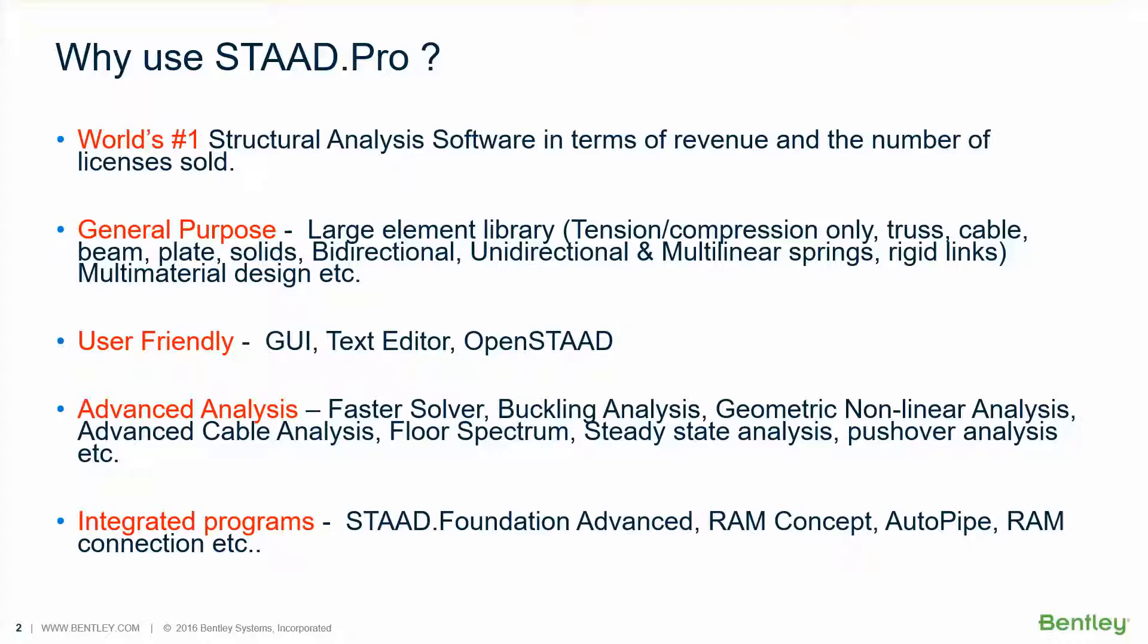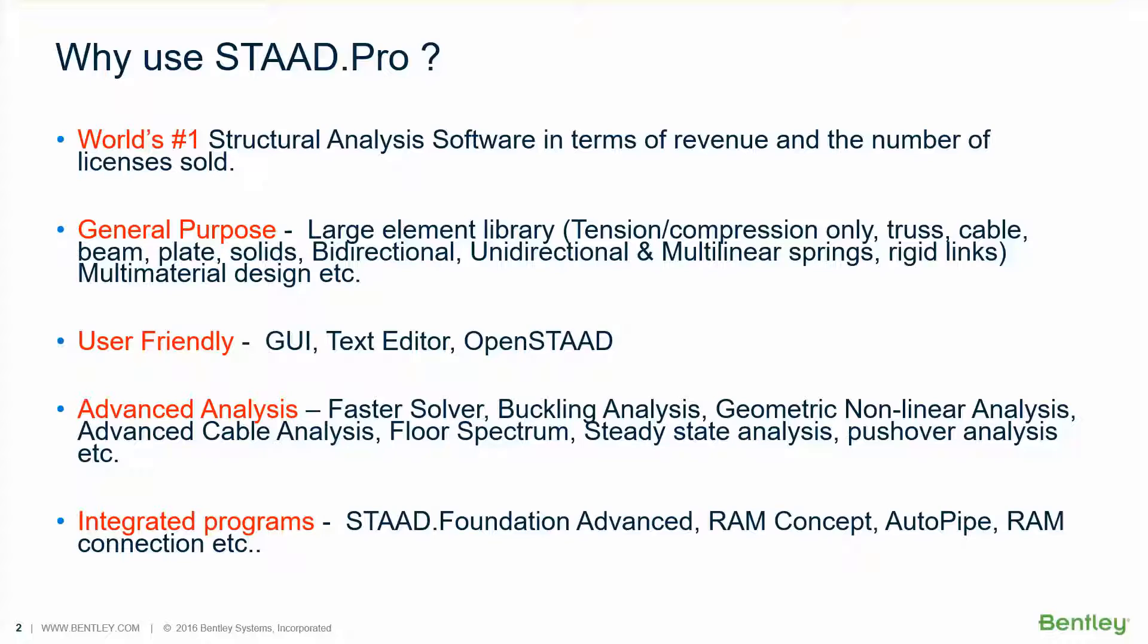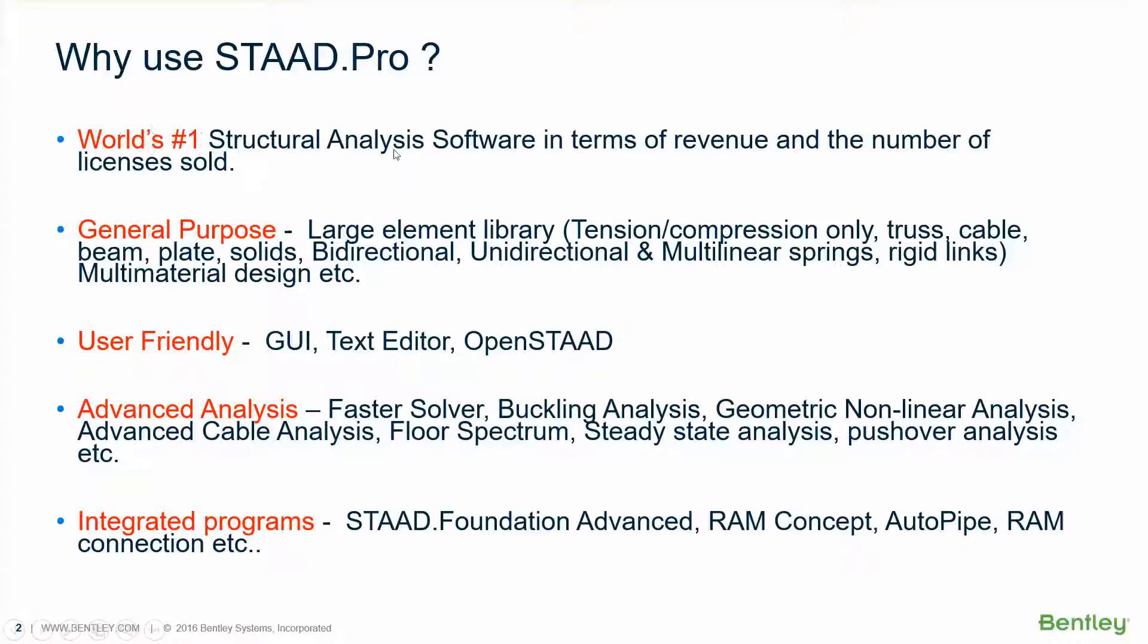STAAD.Pro is also having many advanced analysis features such as buckling analysis, eigen buckling analysis, geometric non-linear analysis, advanced cable analysis, also steady state analysis, pushover analysis, etc. It also has the capability to export a floor spectrum that will be benefiting the piping team who needs to do a piping analysis which may be sitting on structural pipe racks. STAAD.Pro also has an optional faster solver which runs at a speed of nearly 1000 times faster on average on the same computer. So all these advanced analysis features are bundled and sold as optional advanced analysis plus engine.